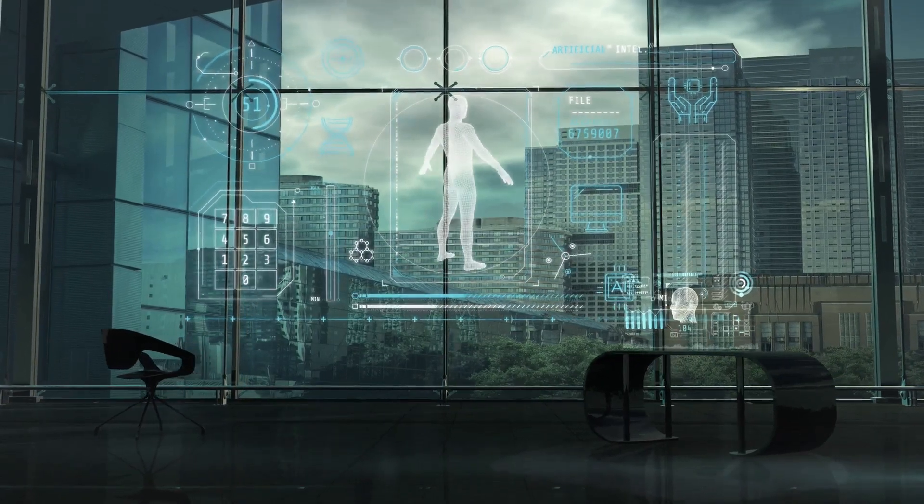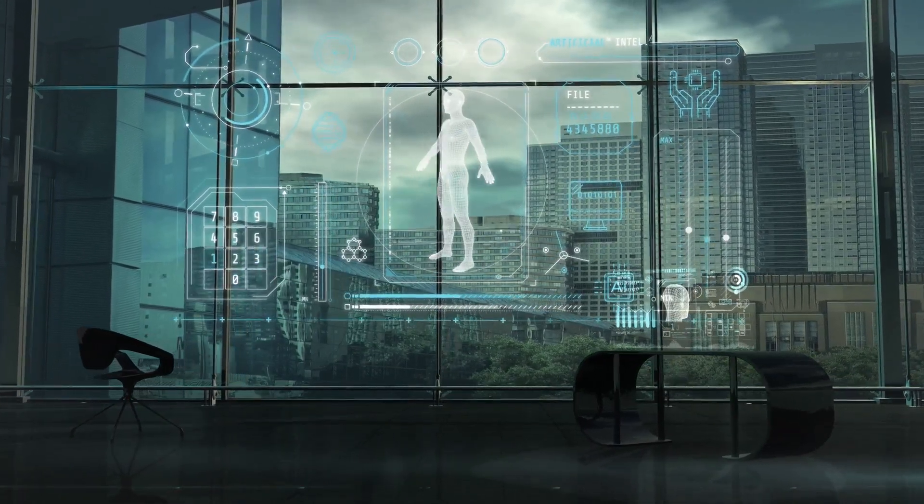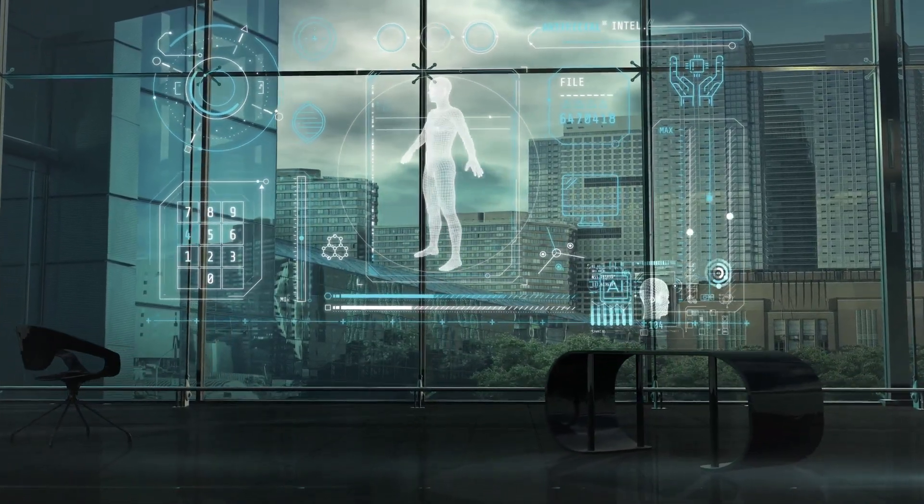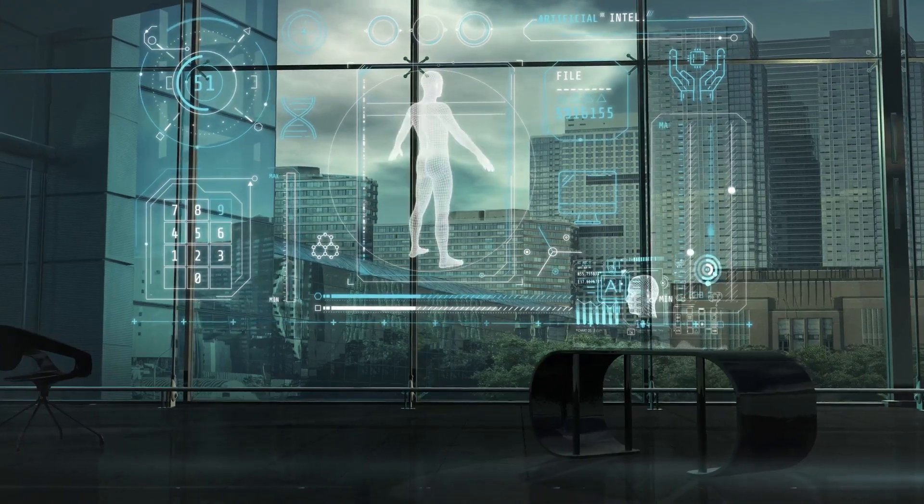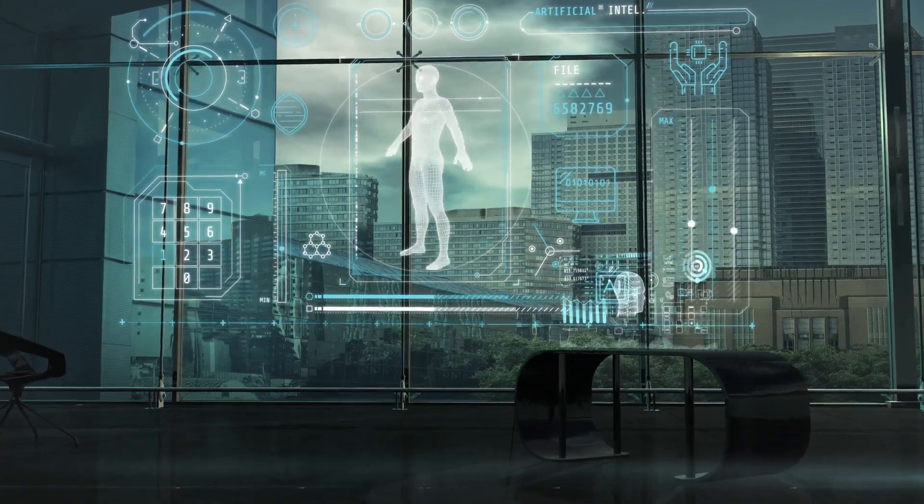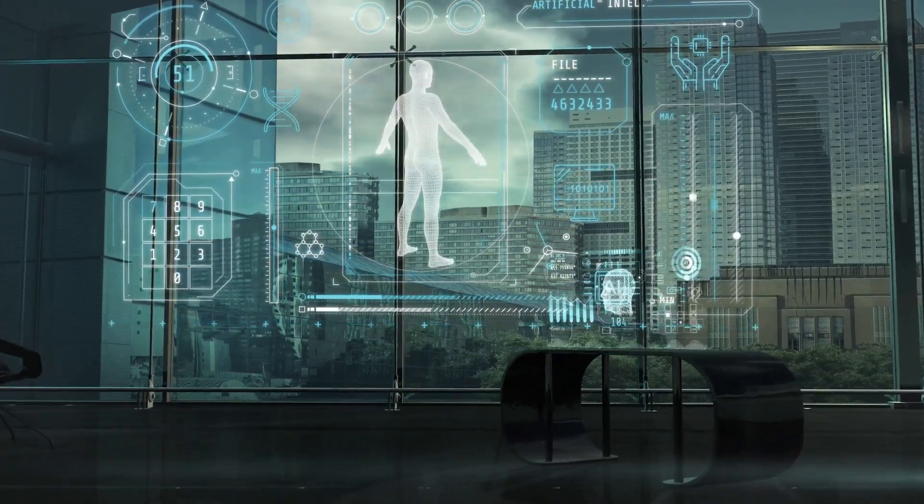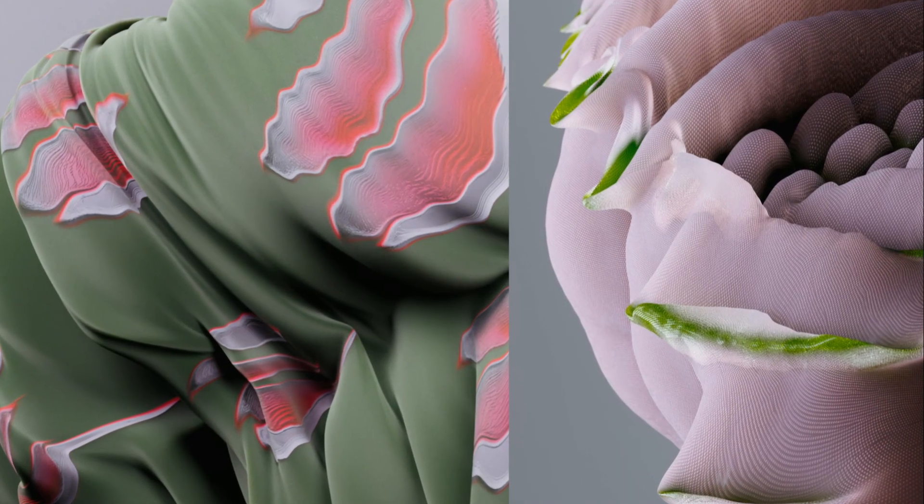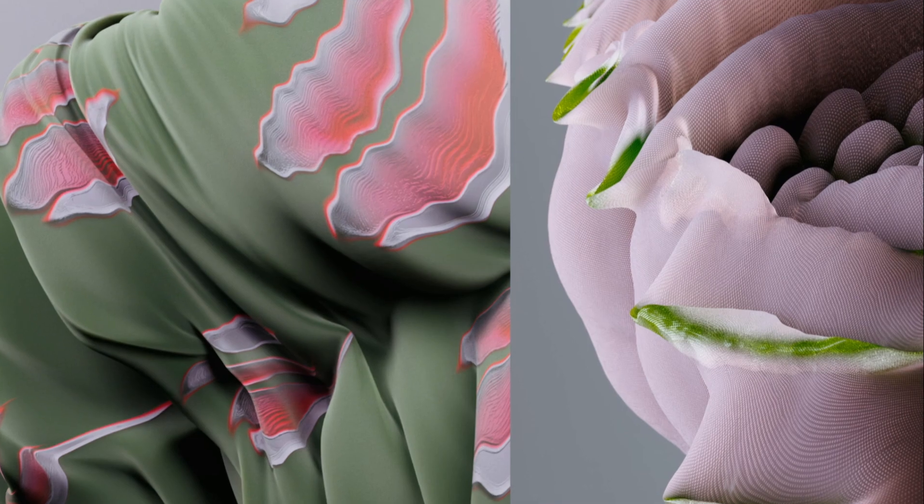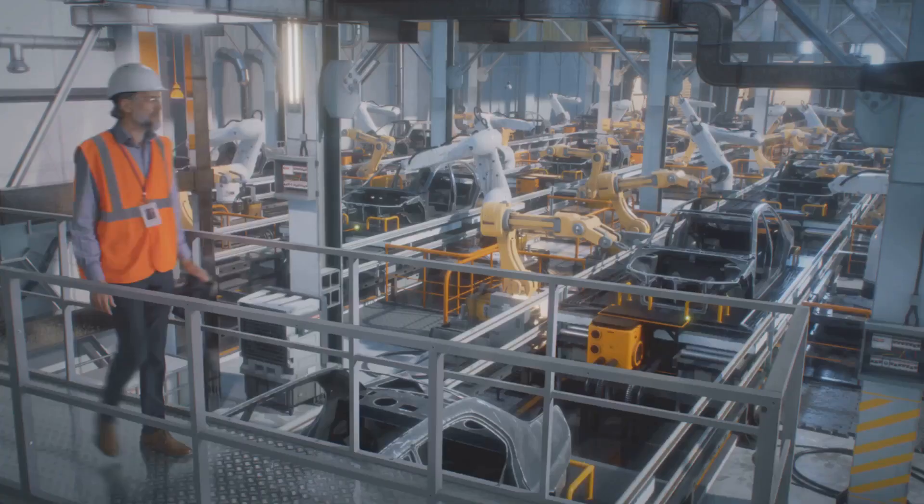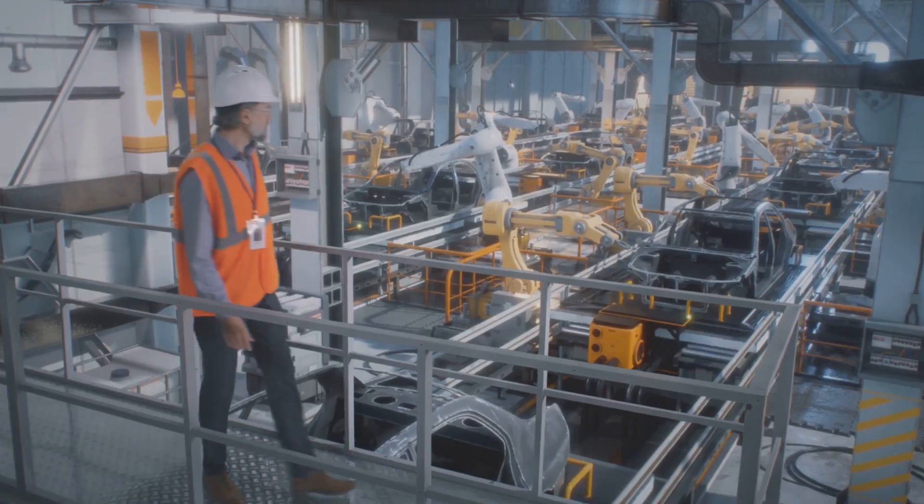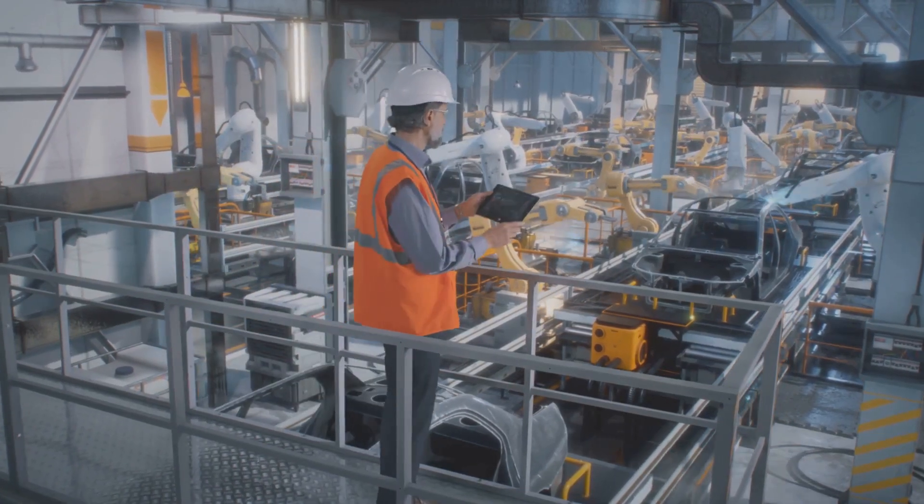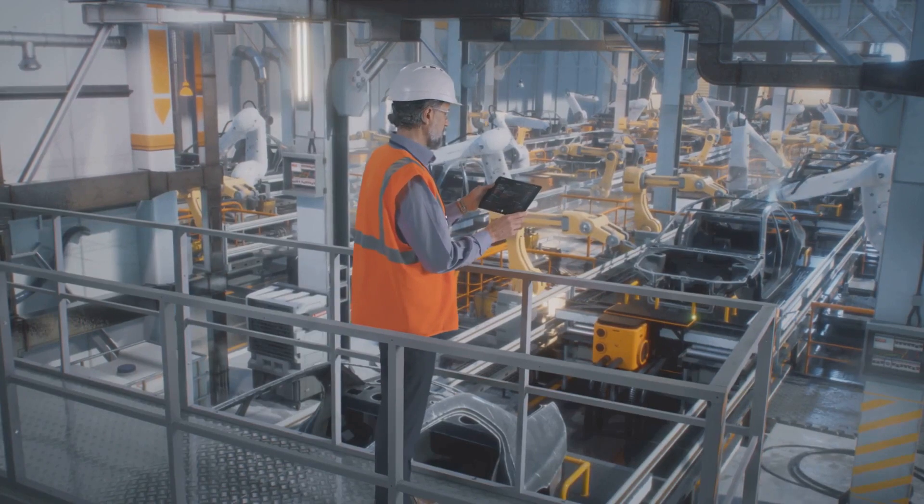One concern is the potential for AI to exacerbate existing inequalities. If AI systems are trained on biased data, they could perpetuate and even amplify societal biases, leading to discrimination in areas like employment, lending, and criminal justice.